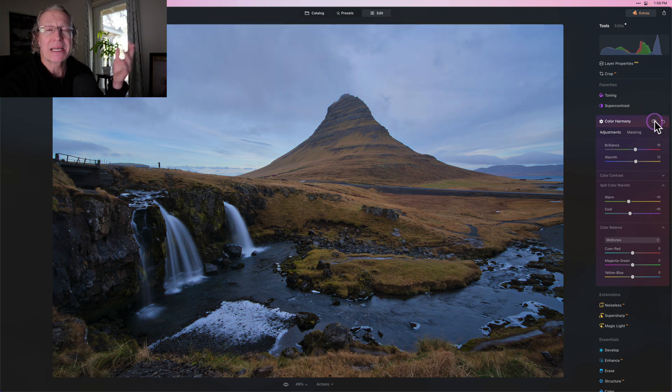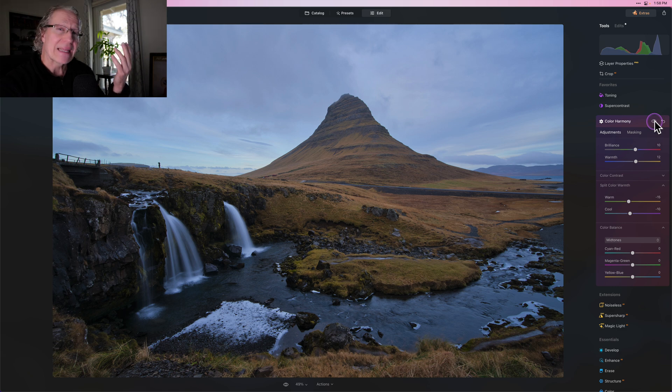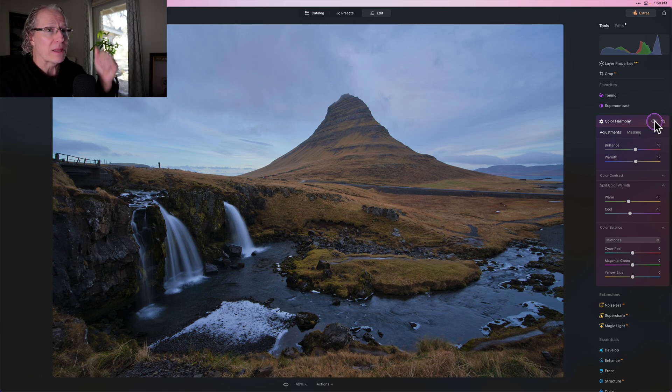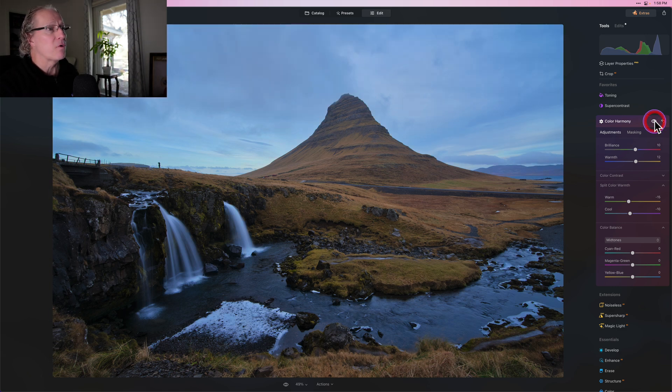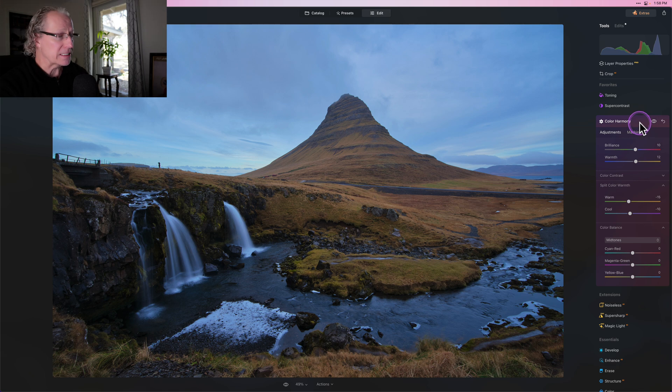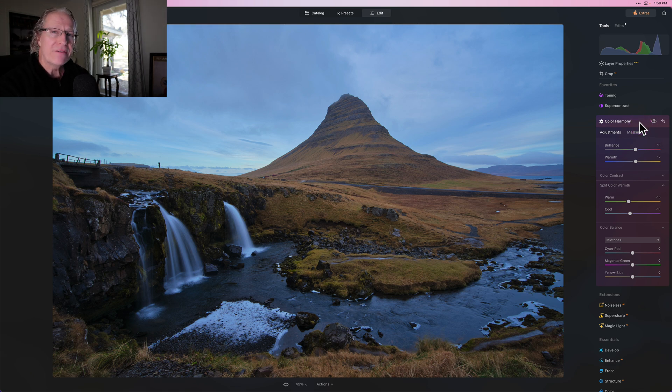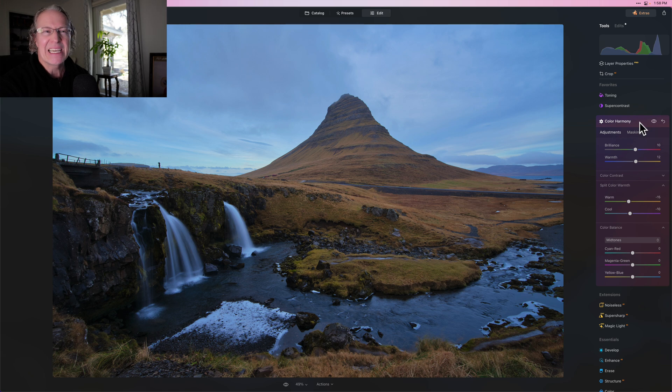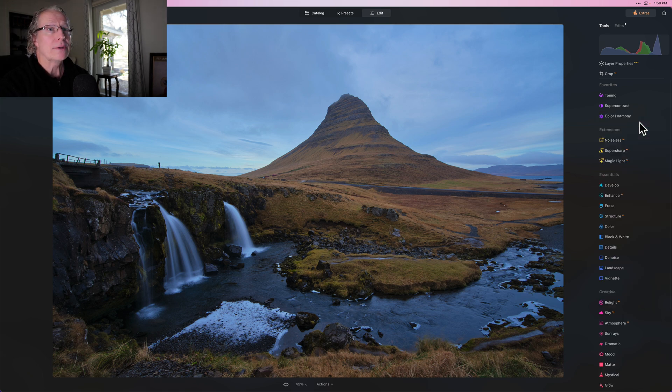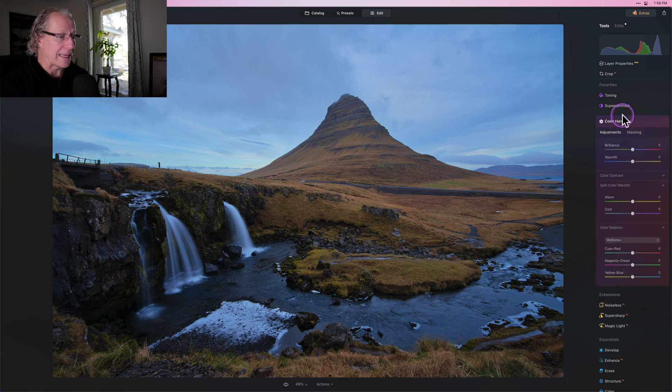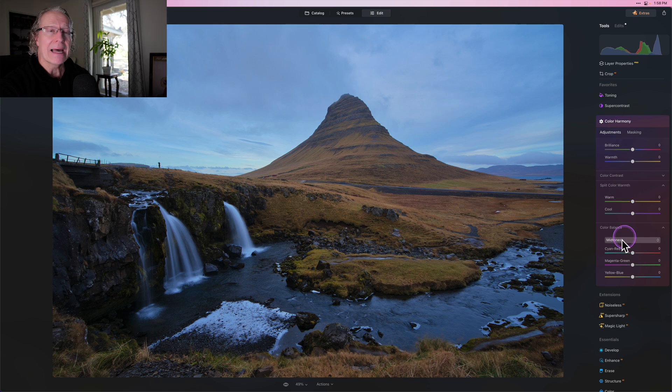I did this by experimenting. There's no particular thing that I specifically do every time with split color warmth, but there it was before and there it is now. So that's color harmony. Notice these are not 40, 50, or 80 kind of things. This is 10, 15, but what I want to do now is actually close the tool and open it again because I love color balance.